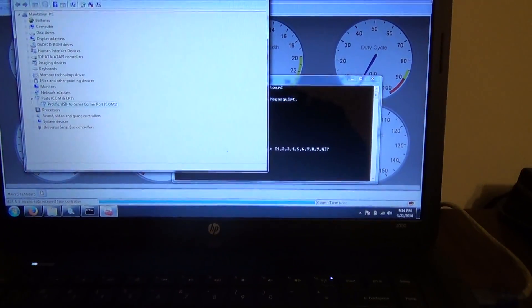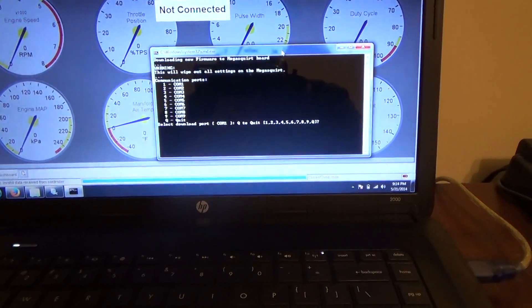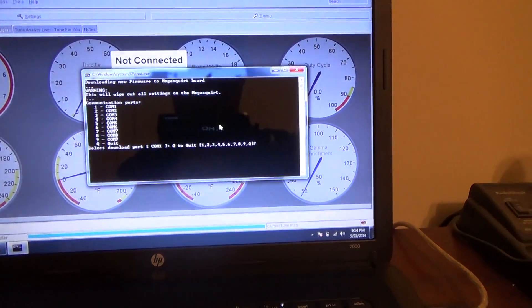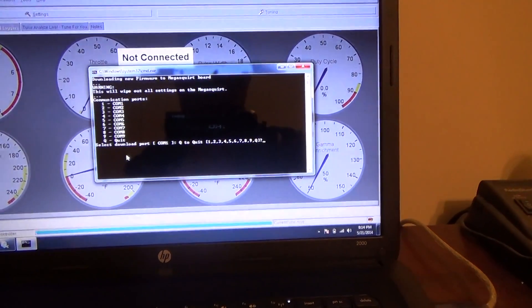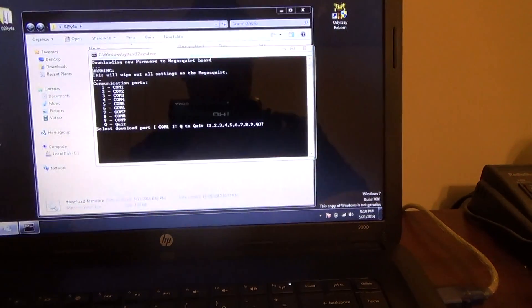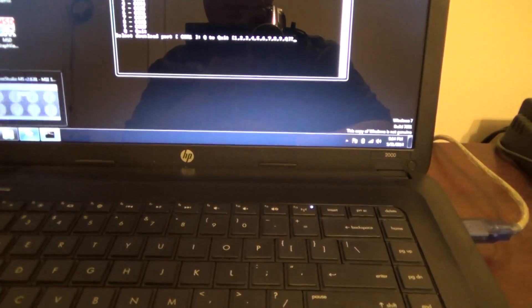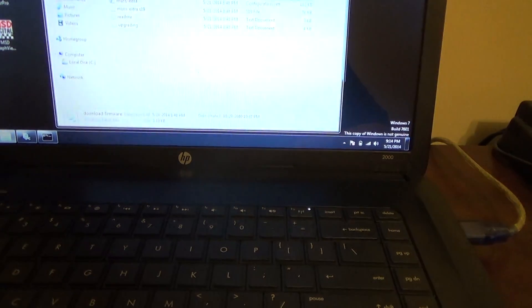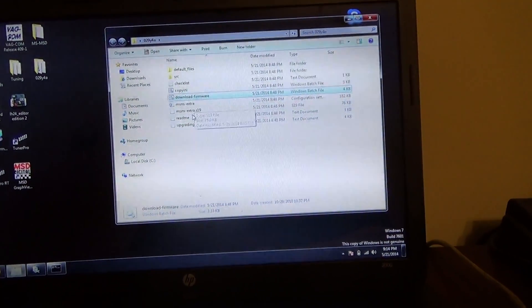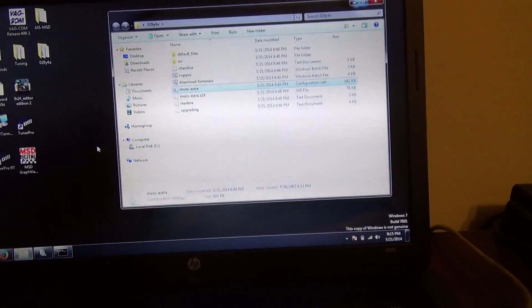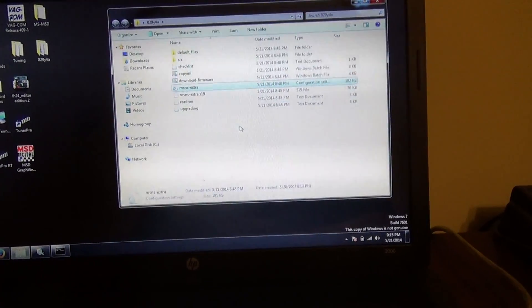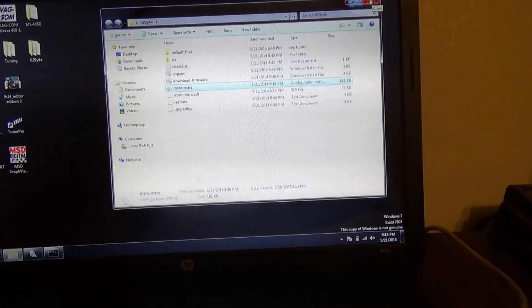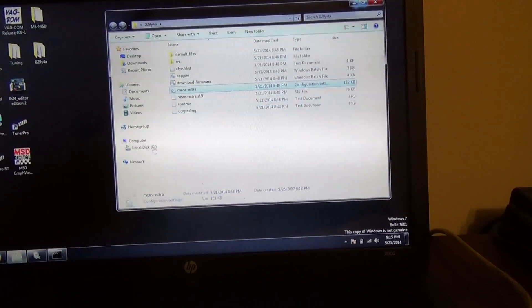Someone suggested to reflash my firmware, so I followed this whole thing here. I went through and copied the MS1 files, MSNS extra. This is the INA file I copied to the program files, MegaTune 2.25 folder, the mtcfg folder. I followed the instructions on the Mega Manual.